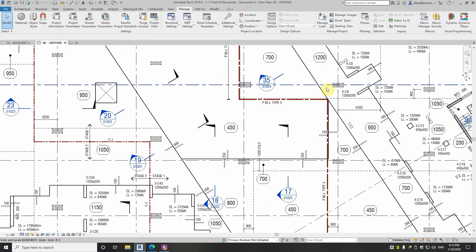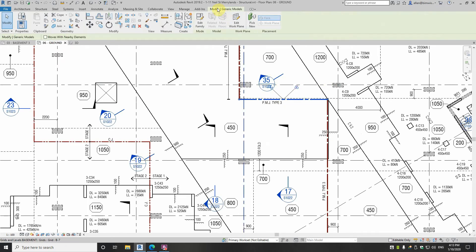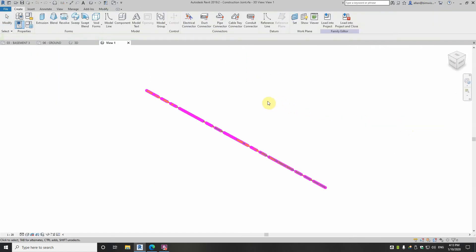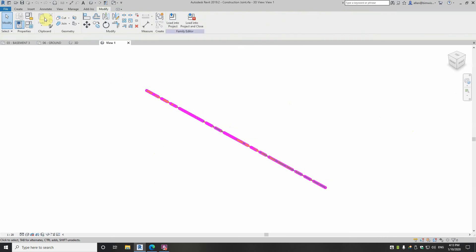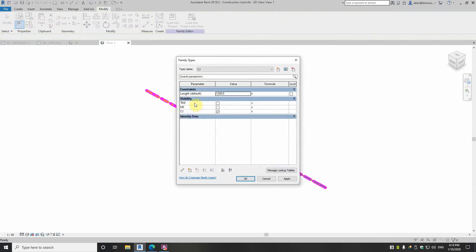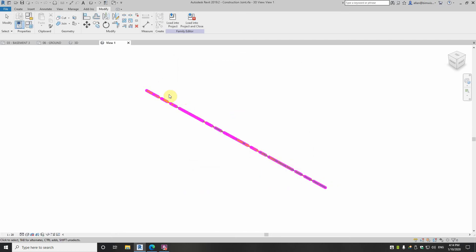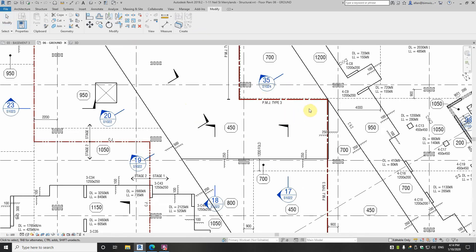So let's go back to the ground floor view and look at this. It's actually a loadable family — a generic model — and if I edit that family you can see it's a line-based family. Because of that we can set its height, bring it in onto a level, set its height, and drape it over the concrete slab it's sitting on. We've got three options: temporary movement joints, the permanent movement joint, and construction joints — each with different linework depending on which one you're applying.